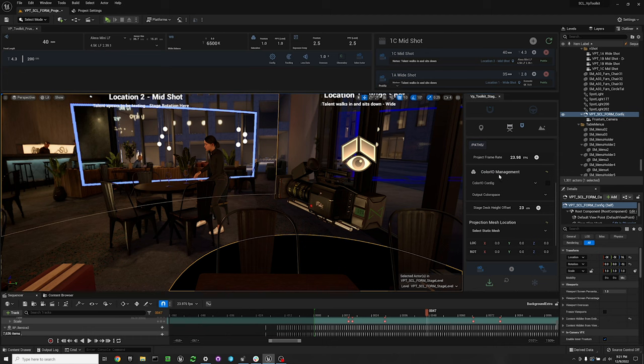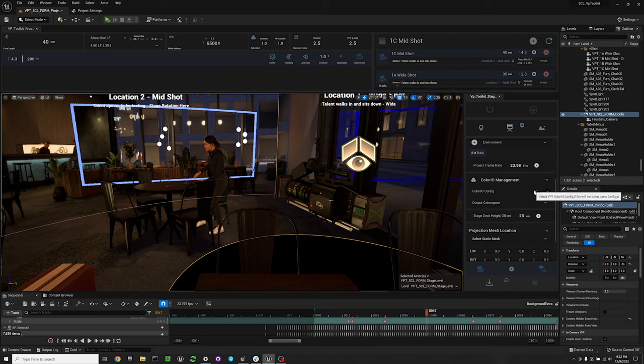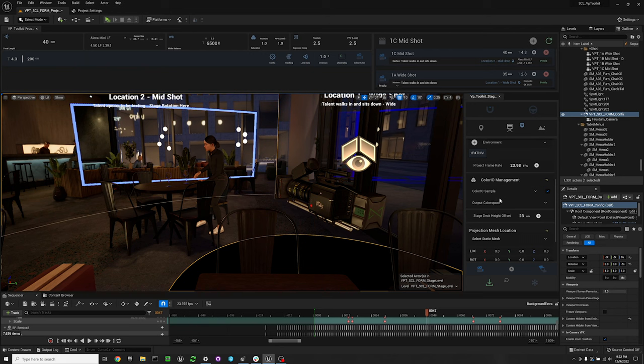You'll want to scroll down to color.io management. We're going to enable this first and then select our config. Right now, the only config that is available is the color.io sample. We'll probably be adding to this.